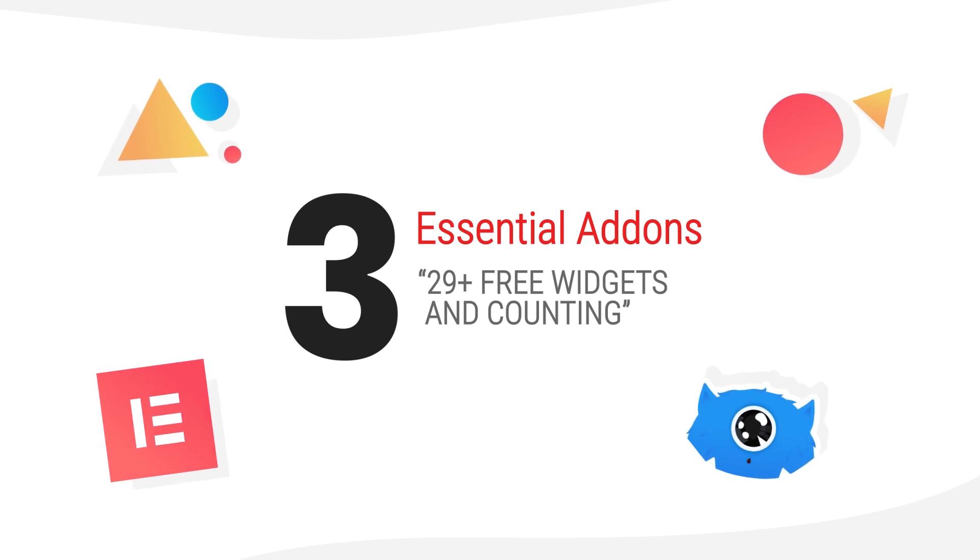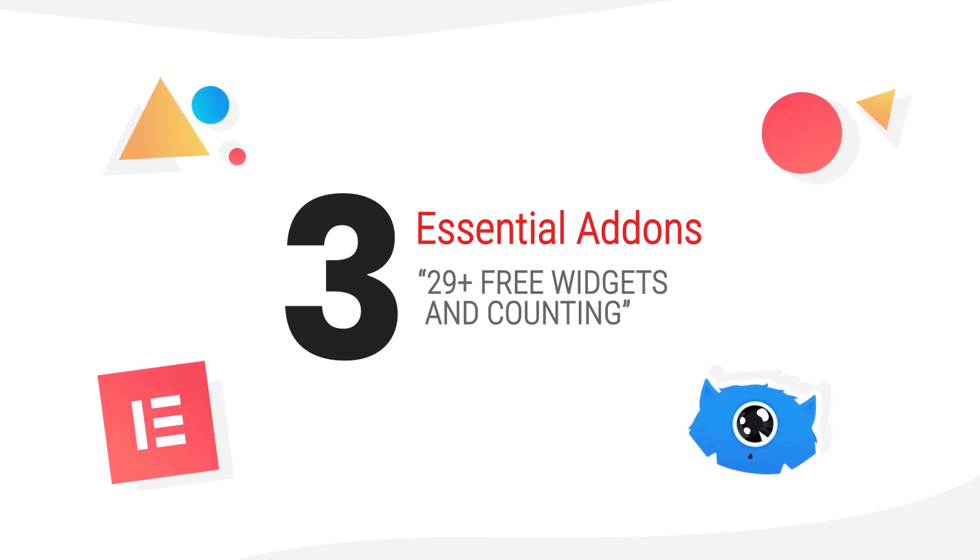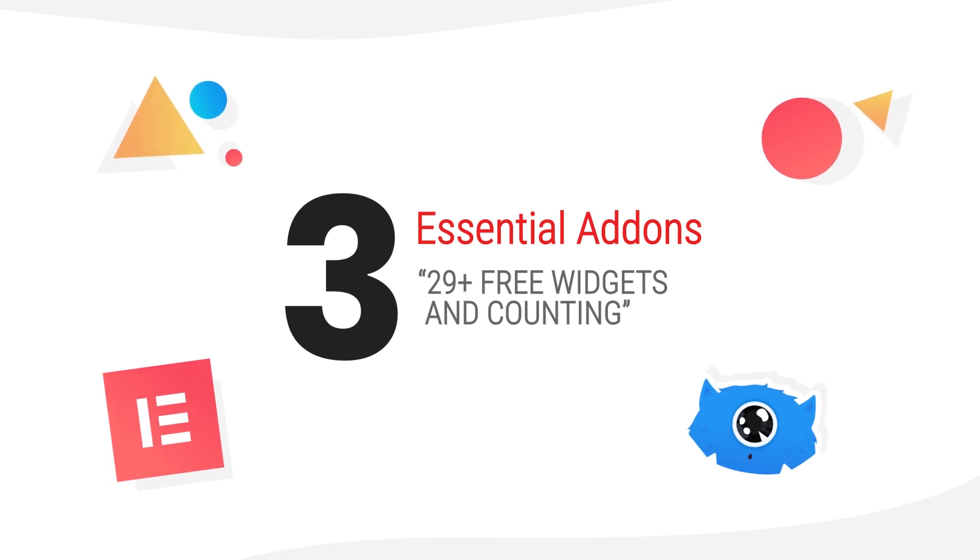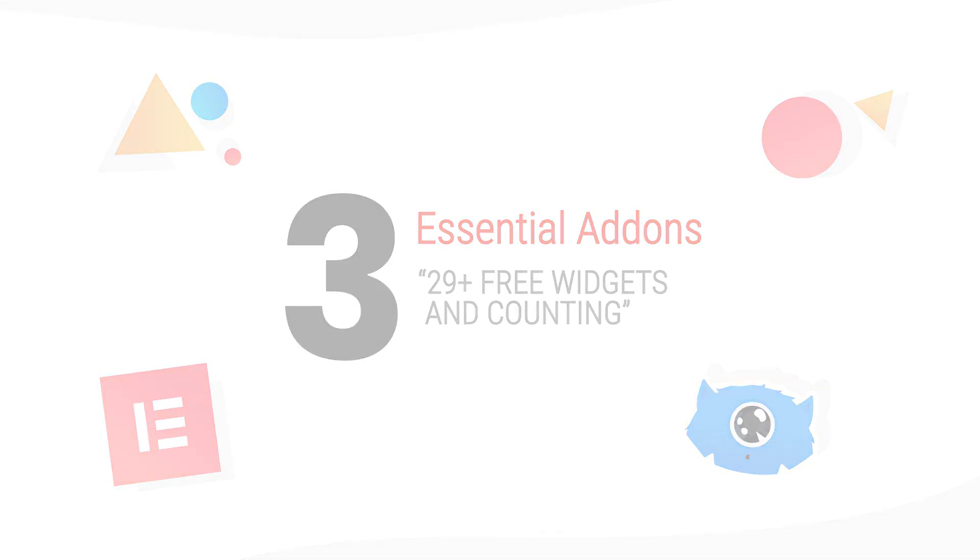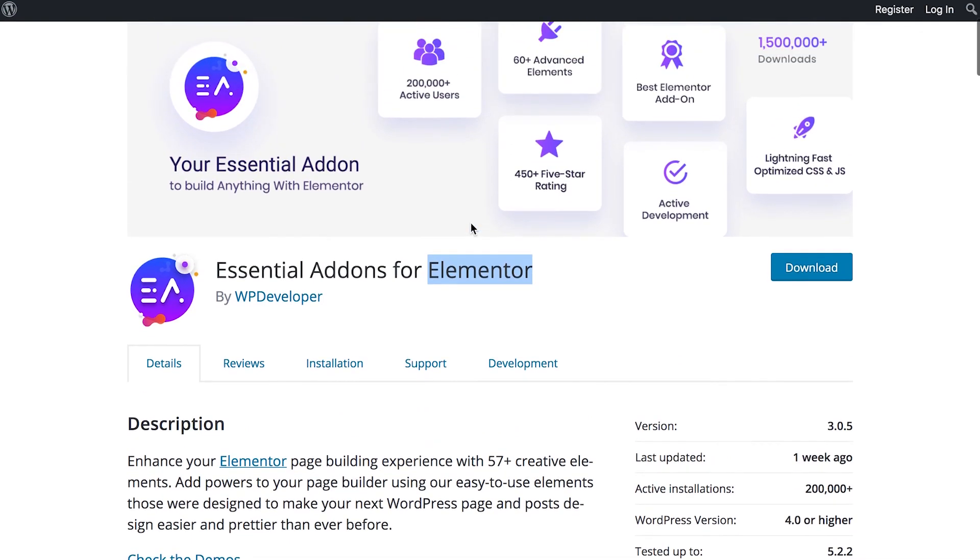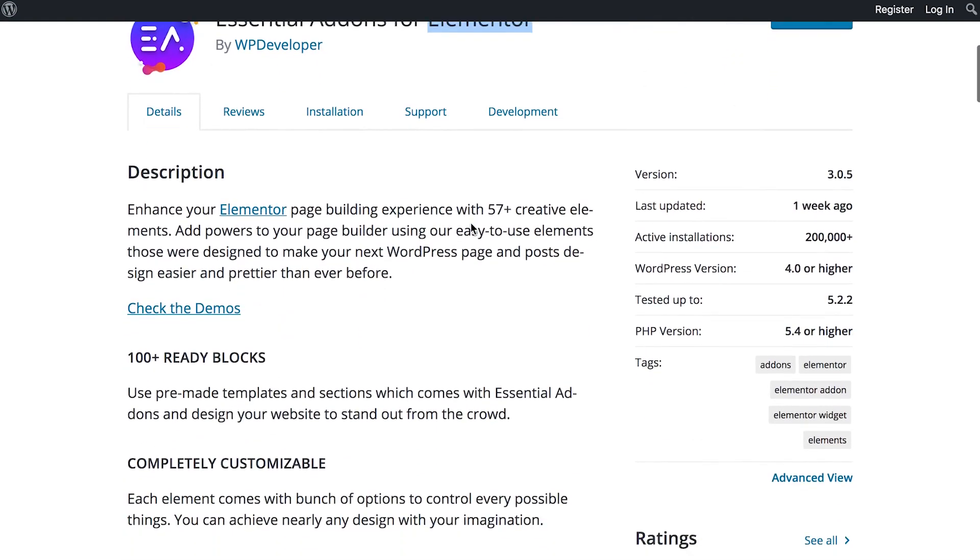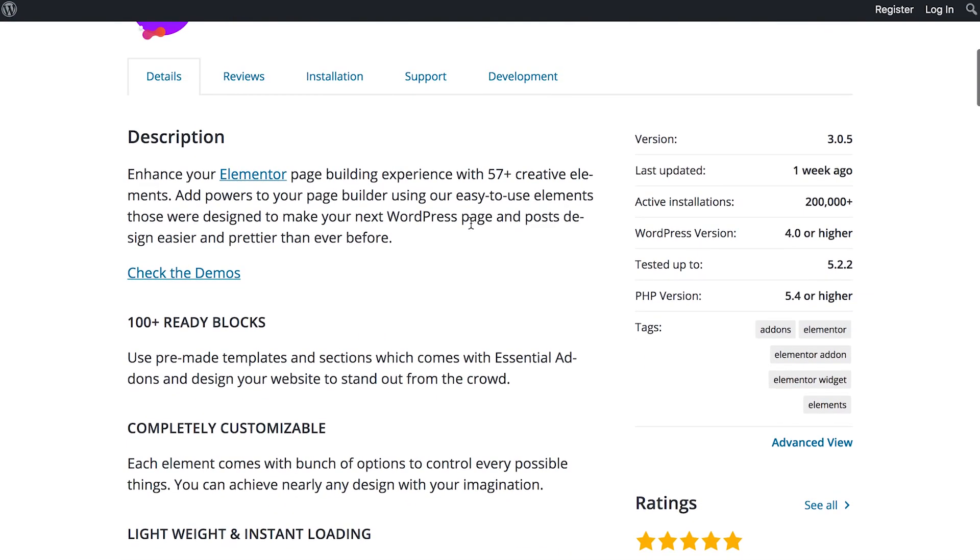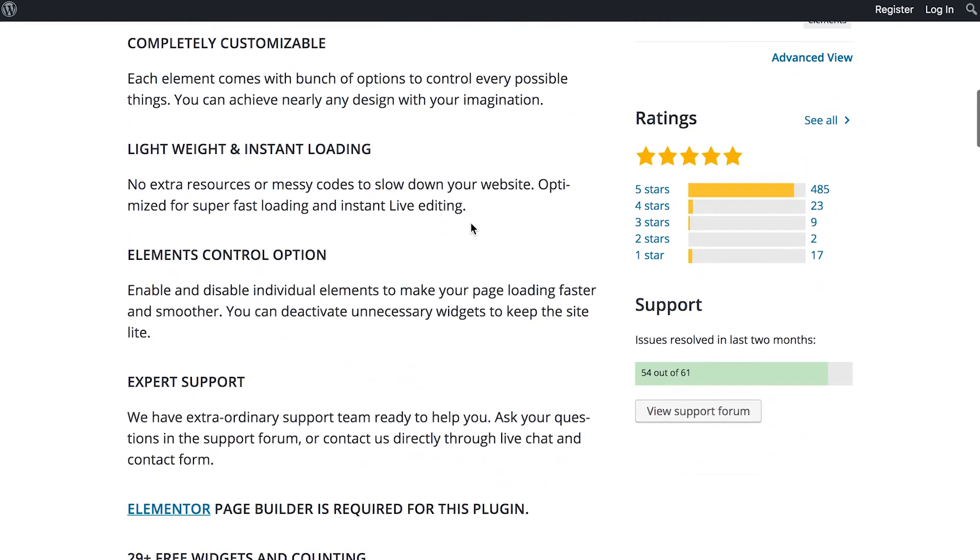So this one is called Essential Add-ons for Elementor. And what it does is adds a number of widgets to your Elementor page builder. So if you scroll down, you could see the number of widgets that you get. So in the free version of this plugin, you get over 25 widgets.